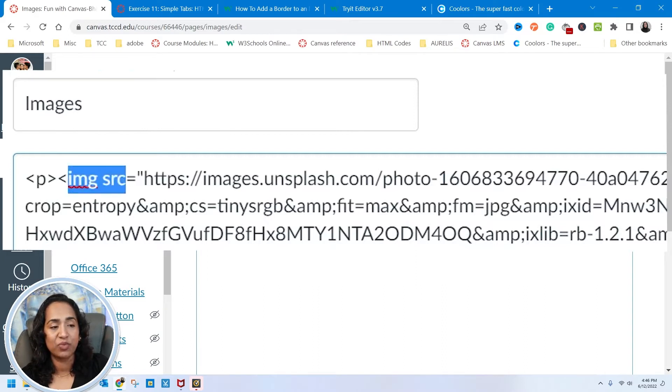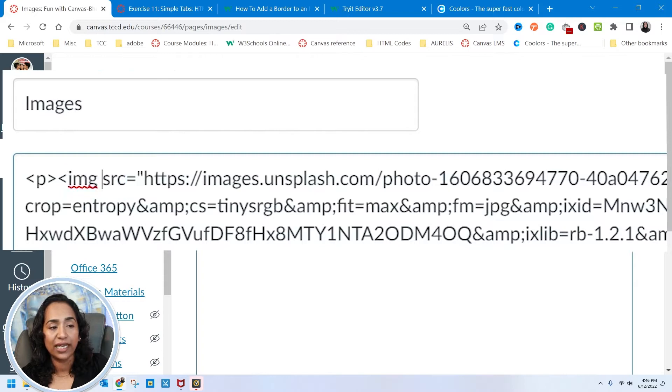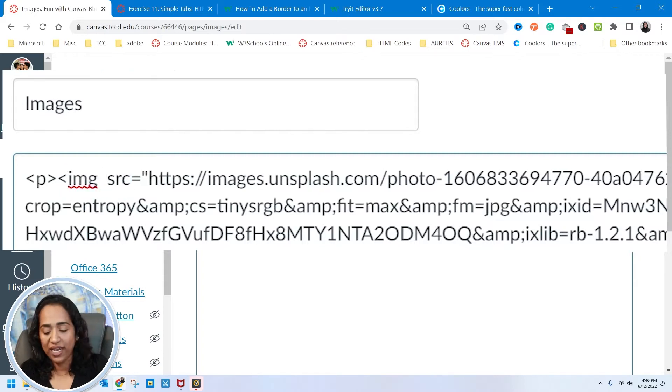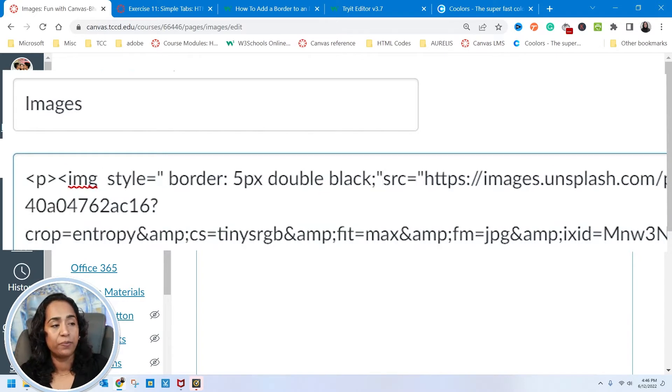So I'm going to click right here in between the image and source. As you can see, this is my image and source. I'm going to click in between, give myself a space and paste the code.